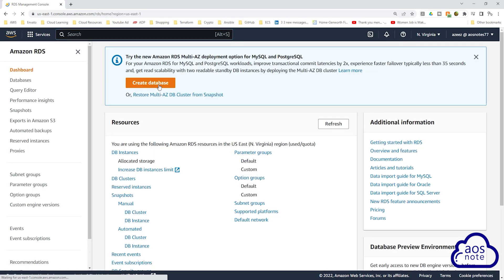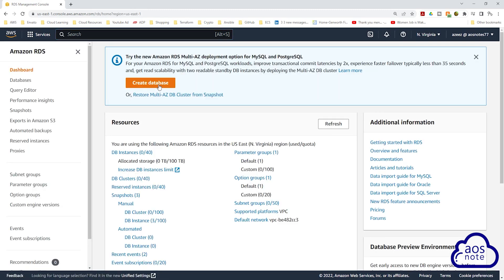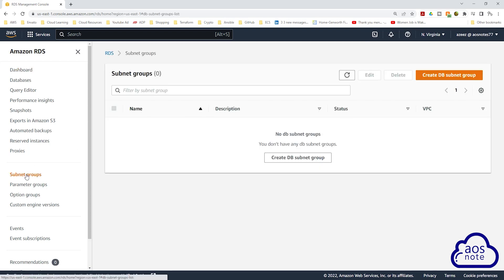Before we create the RDS instance in the private data subnets, the first thing we need to create is the subnet groups. Subnet groups allow us to specify which subnets we want to create our RDS database in. To create a subnet group, select subnet groups and click create DB subnet group.